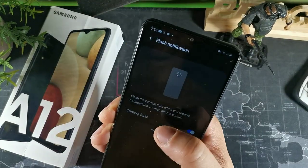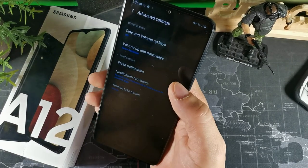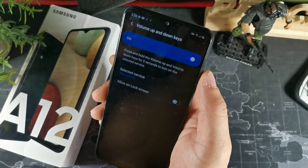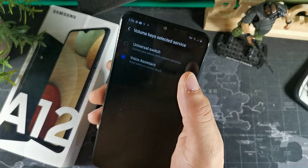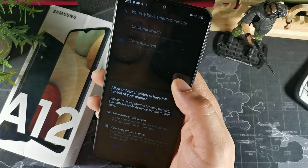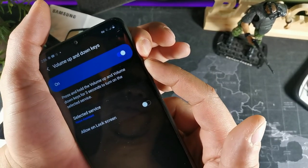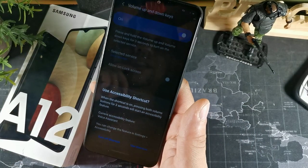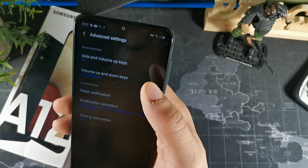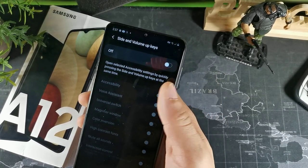In that same advanced settings section of accessibility, you can set the side volume keys so that if you hold the volume up and down keys at the same time for three seconds, you can get to the voice assistant. You can also customize it to open the camera or anything else. Similarly, you can configure the power button and volume up key to trigger a universal switch or other accessibility features.